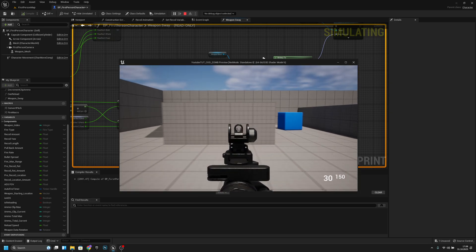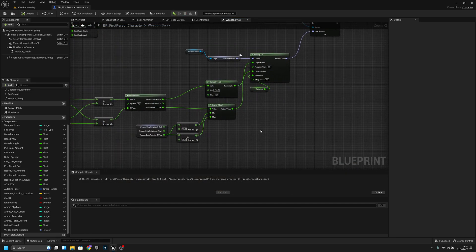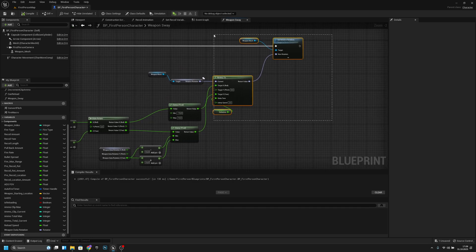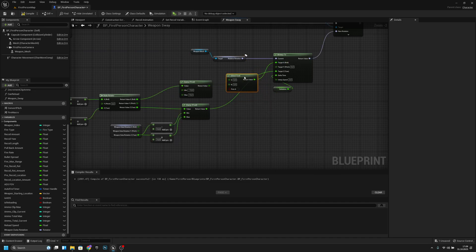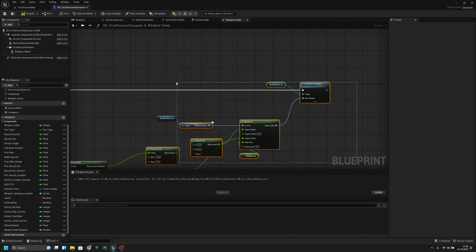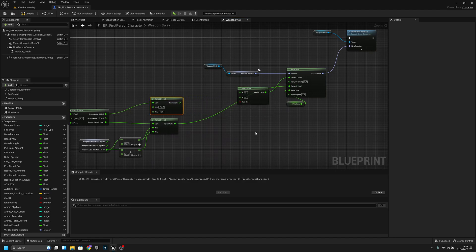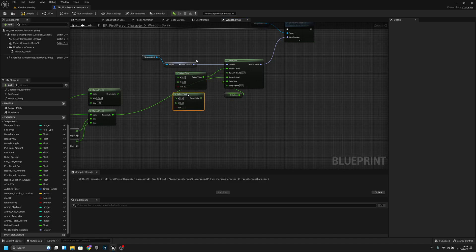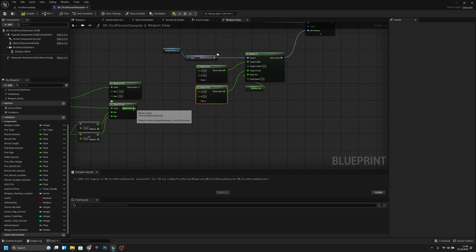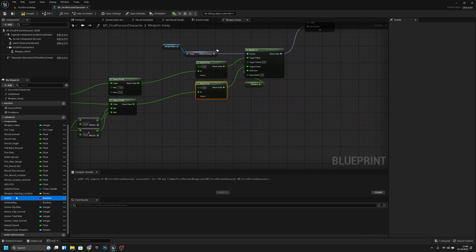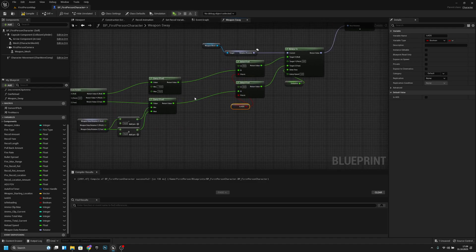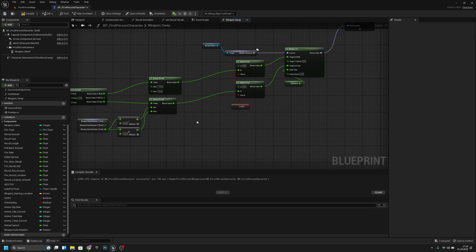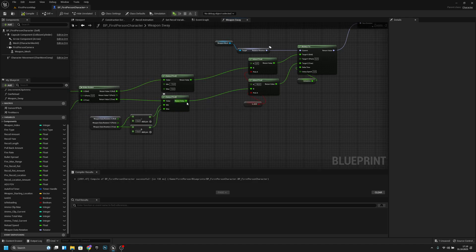Everything works. One more thing we can do is move this even further and use a Select node here. We want to connect this to the B values and get the isADS boolean. If it is ADS, we can divide the sway by two — let's check that.